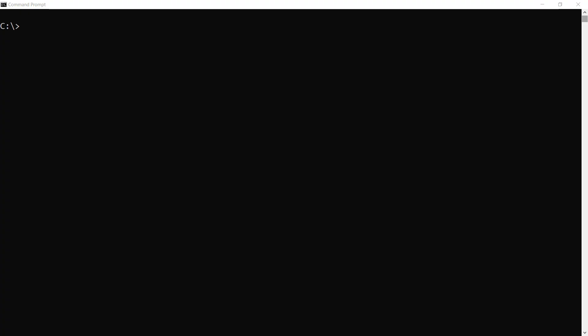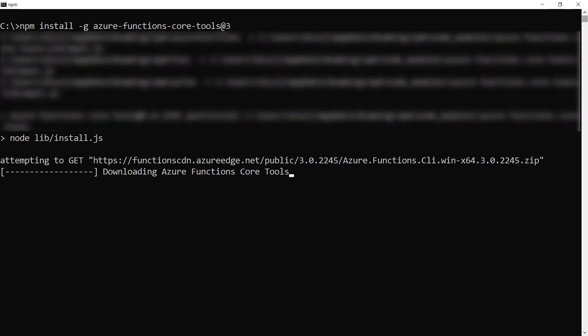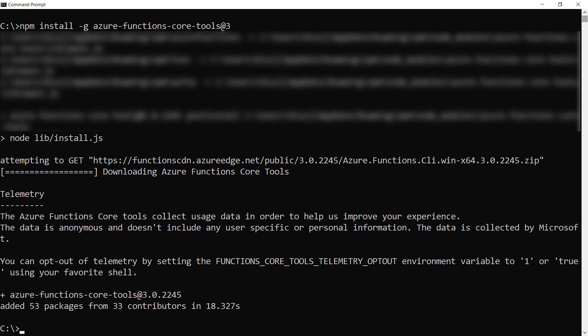In here, we'll start by installing the Azure Functions core tools with this command. We need this to create function apps on our local machine, and that's it. Let's clear it.